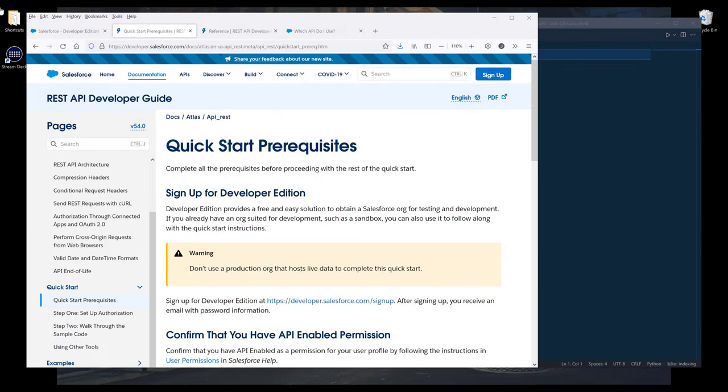Hey, how's it going, guys? In this video, I'm going to show you how to use Salesforce REST API.